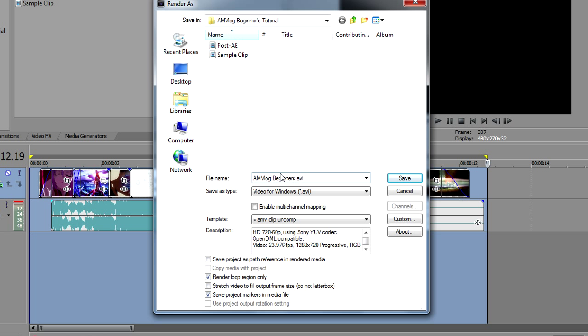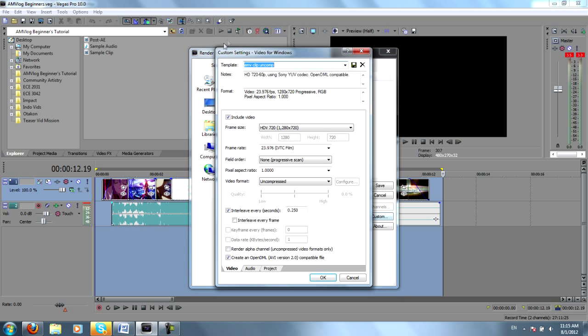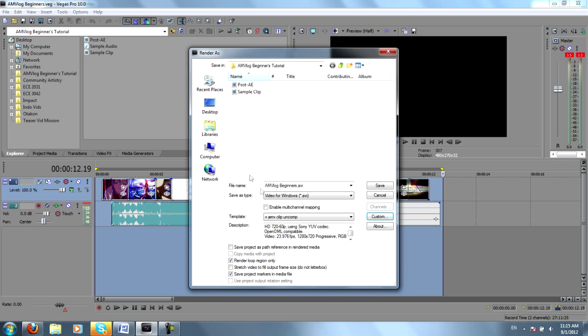Just so that way I don't lose any quality as I'm transitioning from Sony Vegas to After Effects. You can see my settings here, it's just 1280x720, 23.97 frames per second, the video format is uncompressed, and I choose to leave the audio out. So then I would save it. I've already saved it as Sample Clip, but save it as anything you like.